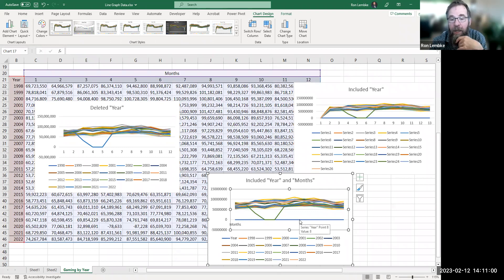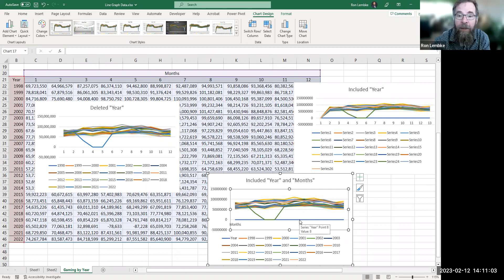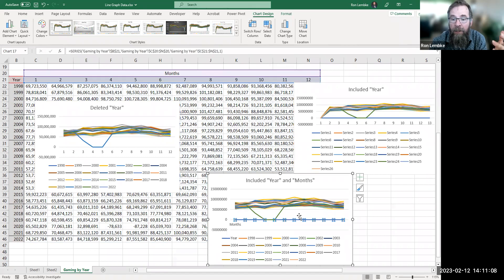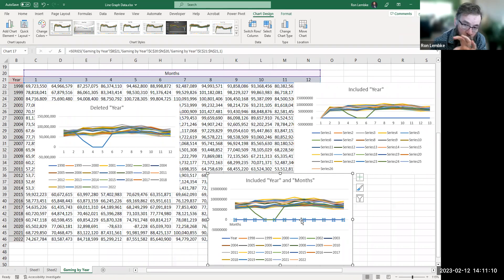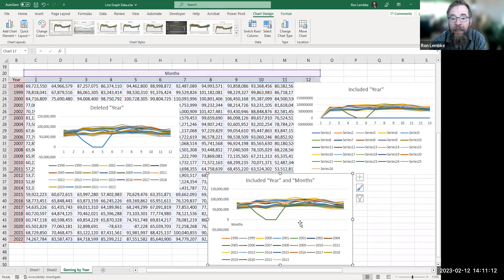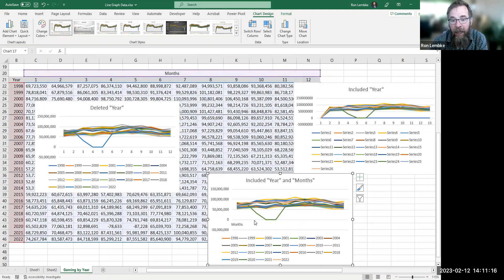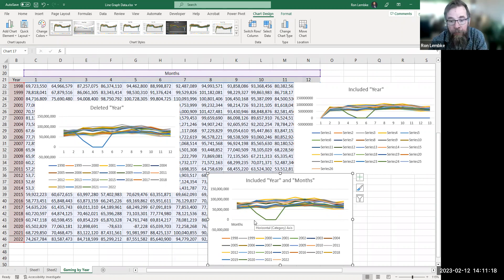And so what happened is it's graphing the numbers 1 through 12 across the bottom, and obviously that just looks like a straight line at zero when we're talking about numbers up to 100-something million. So if you go into the data and just click on that one series of points and delete it, now that's gone. But still just says months and it doesn't have numbers across the bottom.